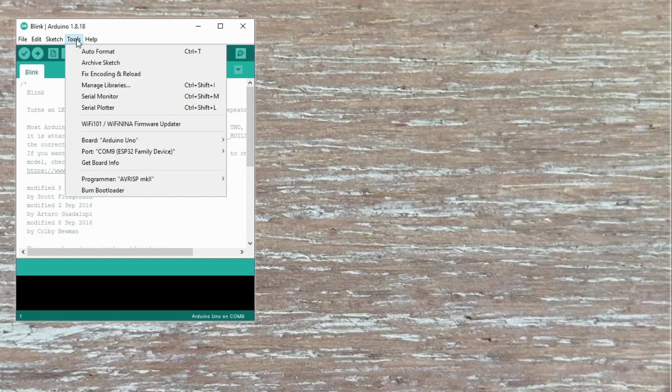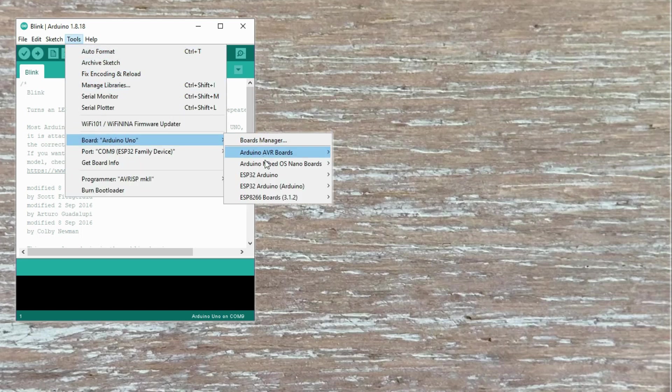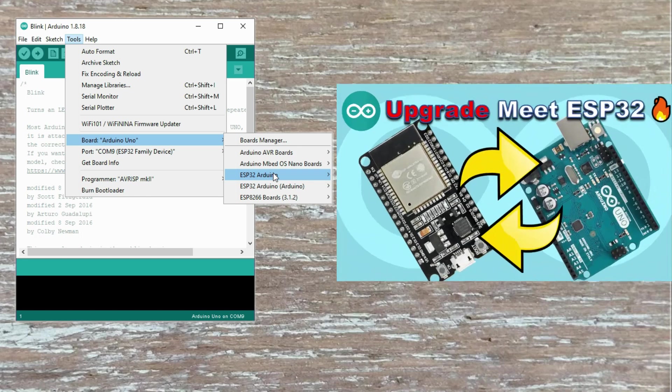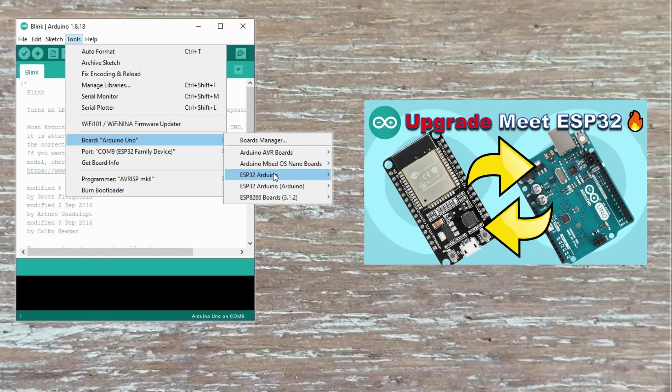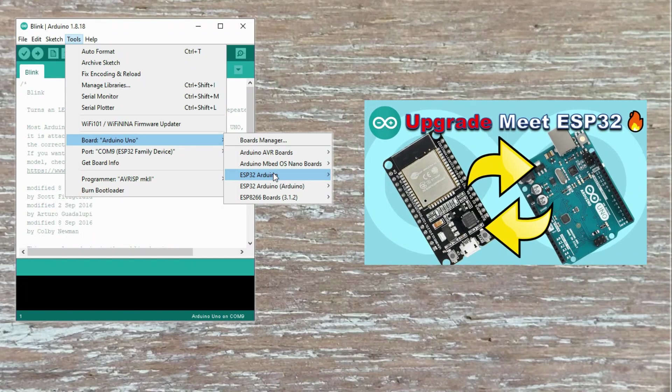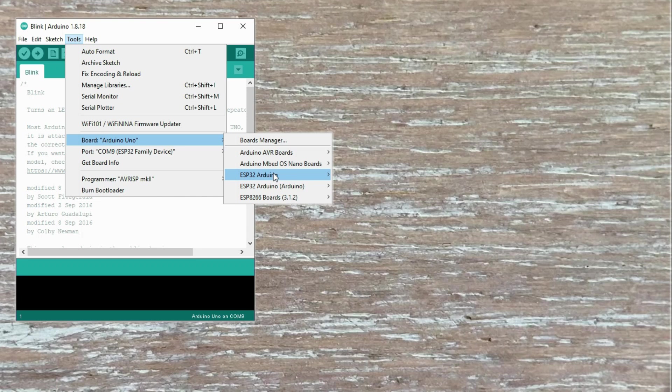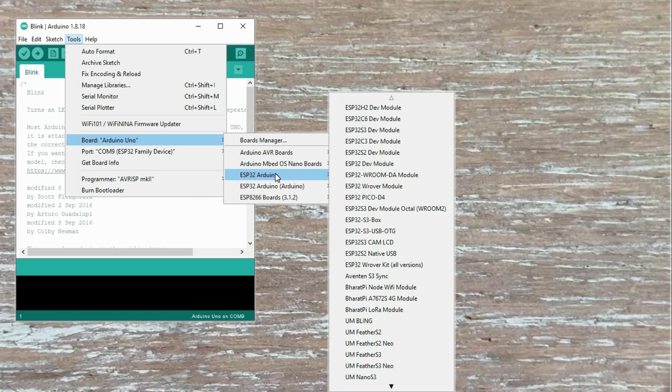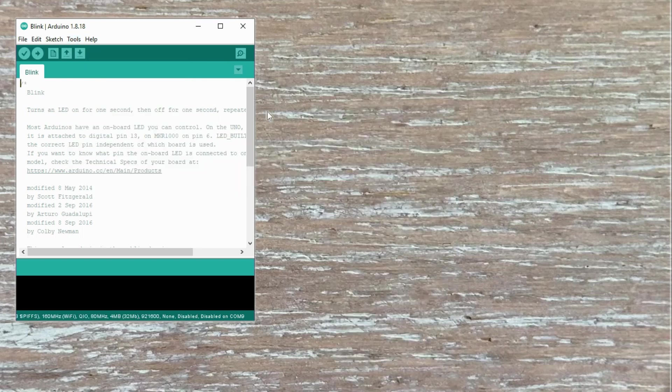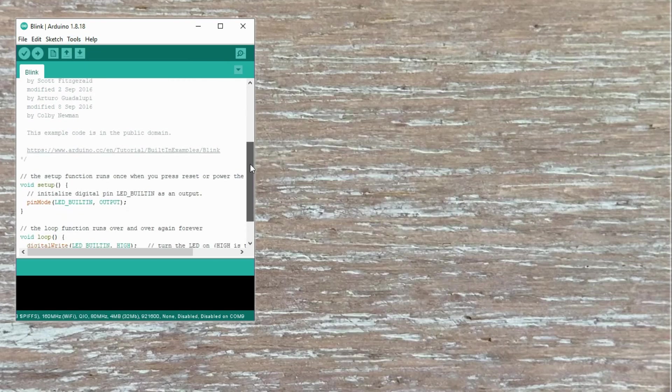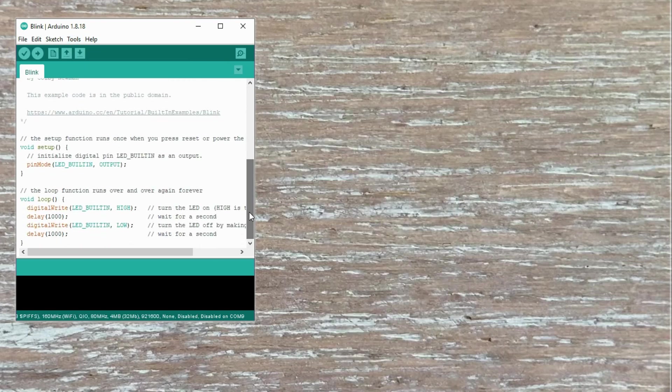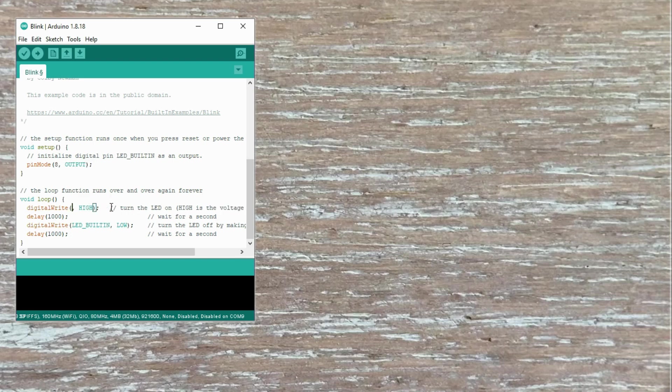If you don't see the ESP32 board options in your Arduino IDE, please refer to my previous video where I explained how to install those board definitions. Let's look for the ESP32C3 entry. Here it is. Before we upload the sketch, we need to modify the standard example. The onboard LED does not exist on this board, so instead we will set it to GPIO8.